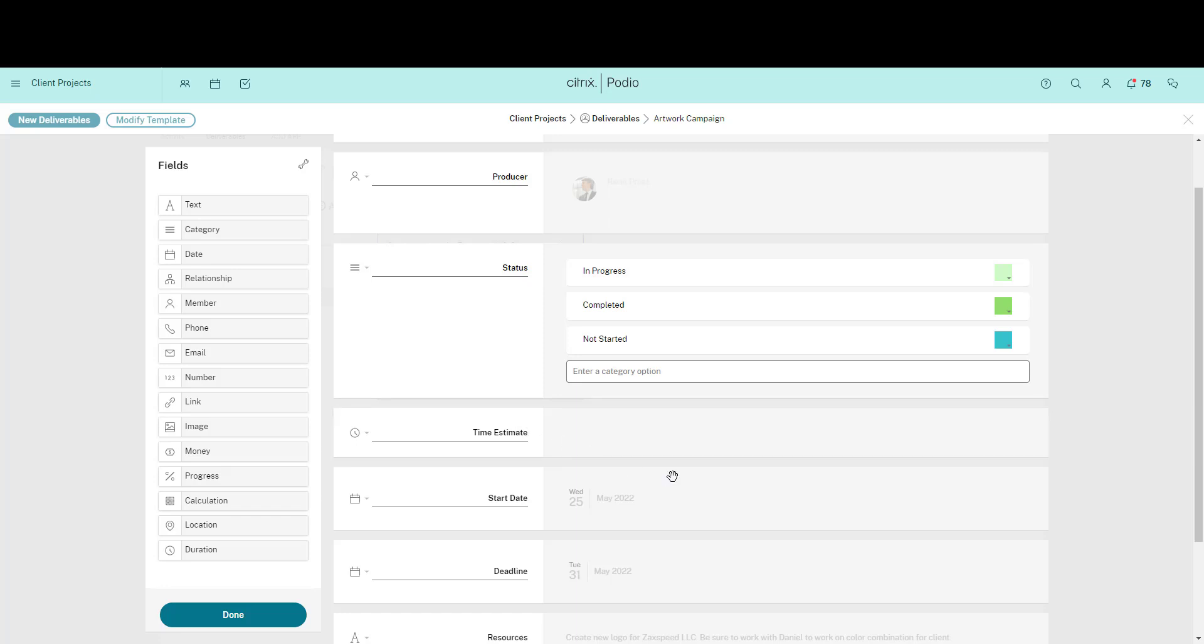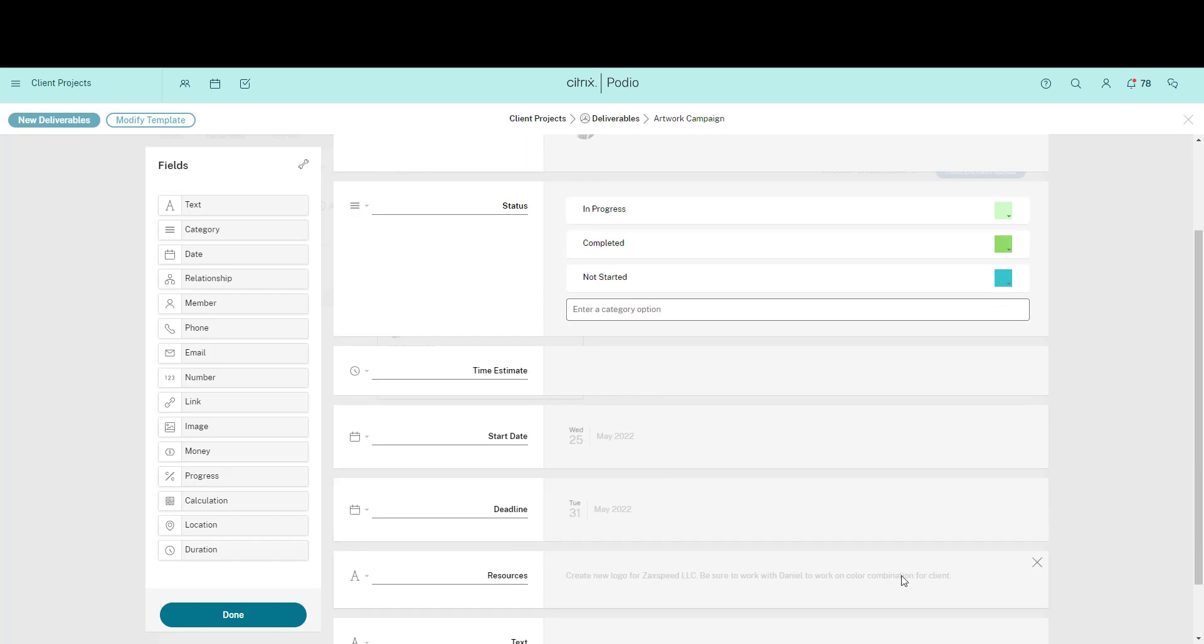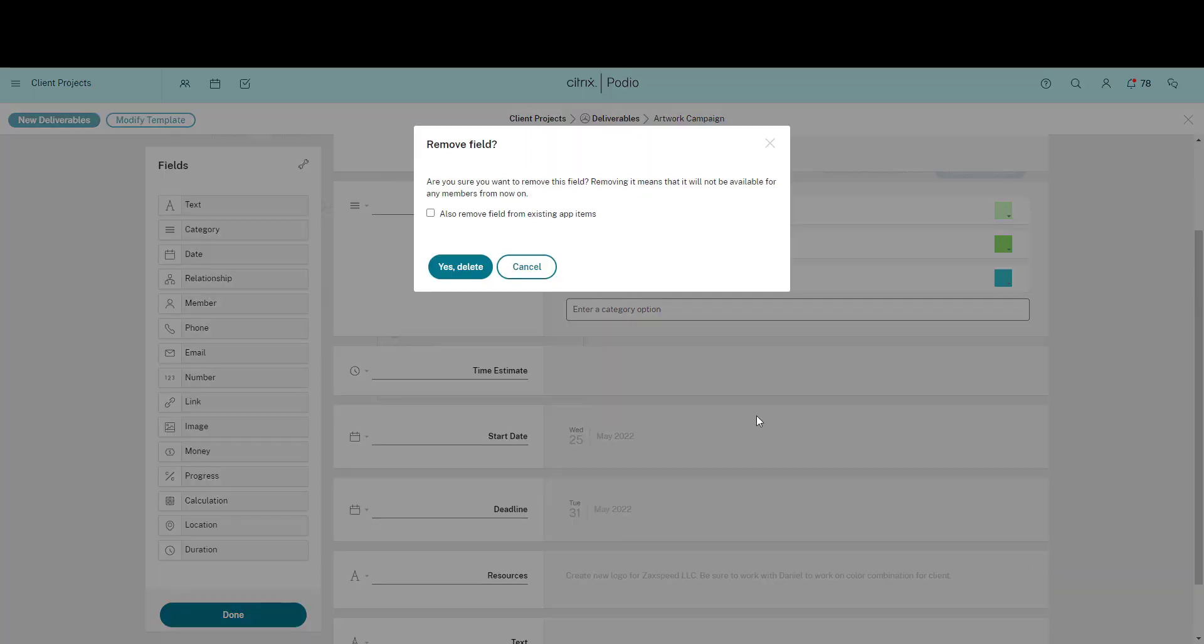I'm going to remove this Resources field as we've found we don't need it. But when I do so, I need to choose if I want to delete any data that has already been entered in existing items that use this field.